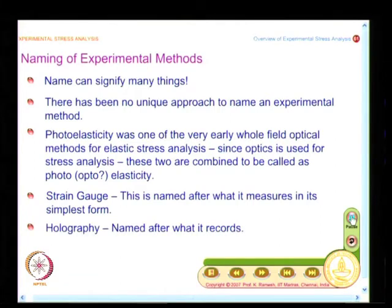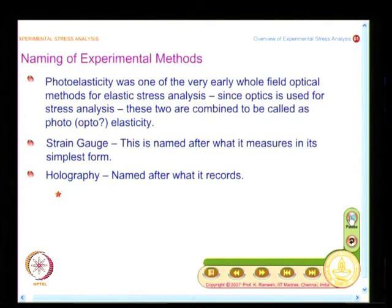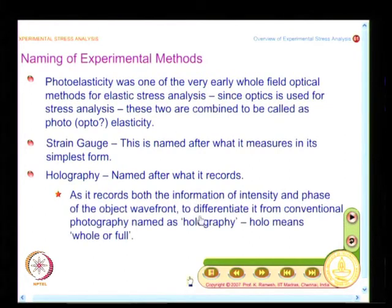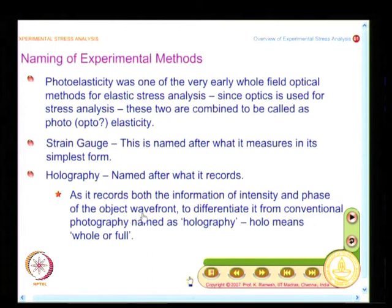Then you have holography, and holography is named after what it records. Holography records both intensity and phase of the object waveform. Holo means whole or full — because it records both pieces of information together, following the example of photography, they called it holography. It is a very fundamental contribution to the scientific community, and whoever developed holography received the Nobel Prize for it — it is such an important development.